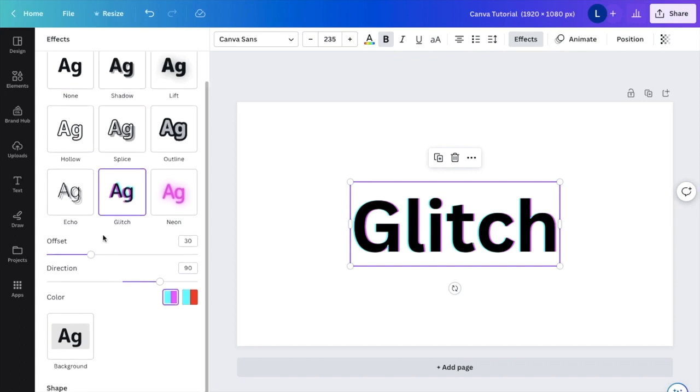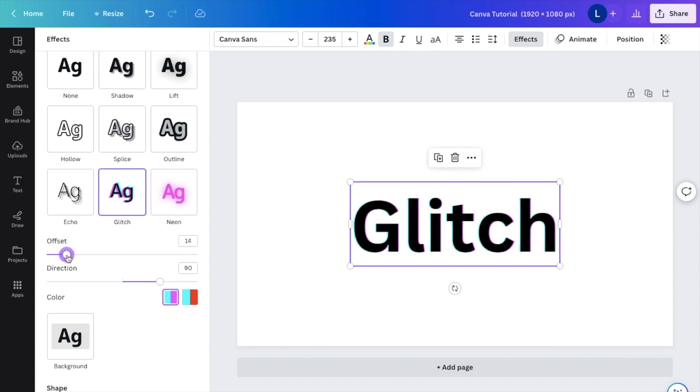Now there are three different options here. There's offset, direction, and color. So if you want to change the offset of the glitch, you can drag it more to the left to make it a little bit less, or you can drag it more to the right, whatever you feel comfortable with.